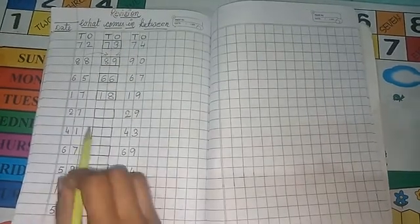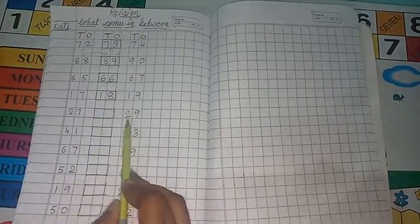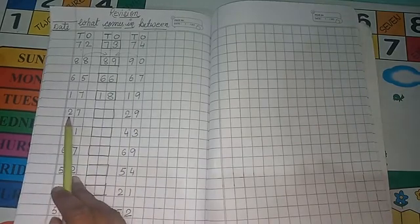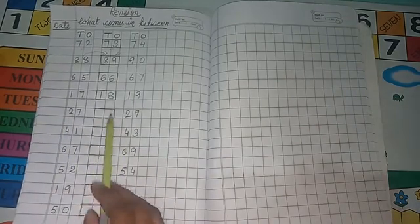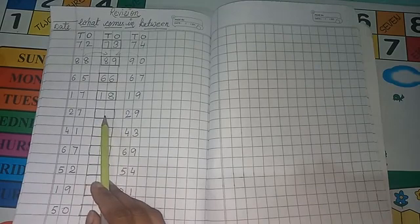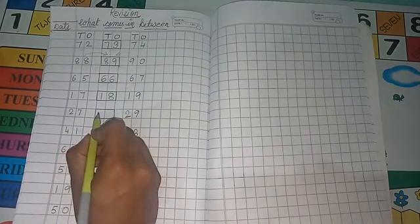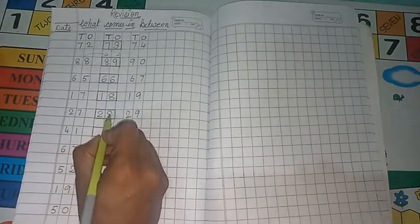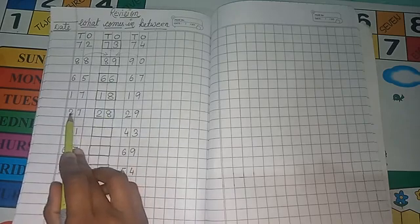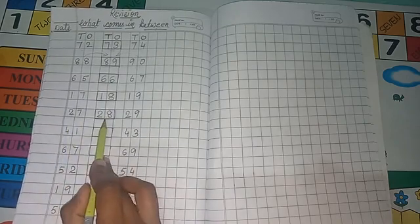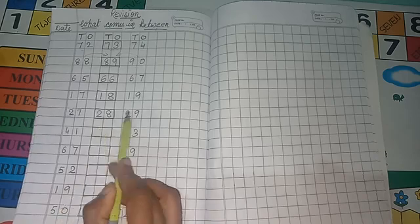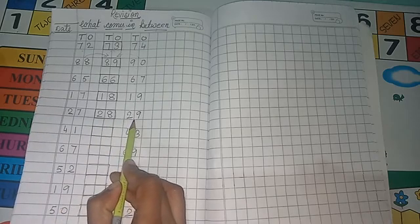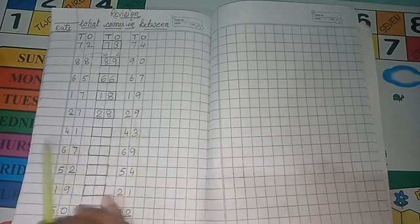Next, 27 and 29. So between 27 and 29, what number comes? 28. Right here, 2, 8. So see, after 27, 28 comes. Then 29 comes.